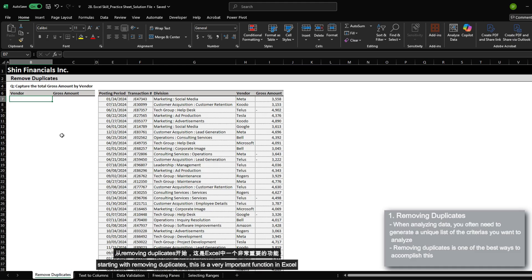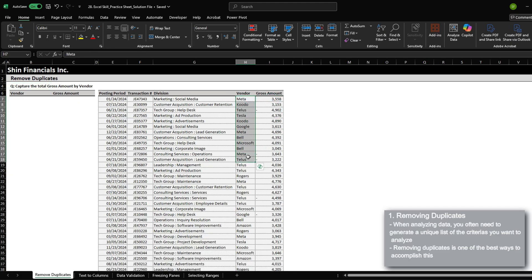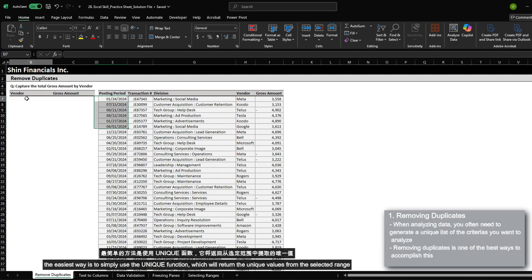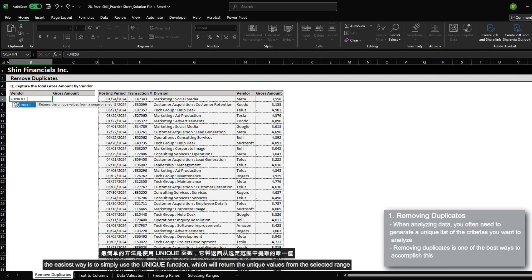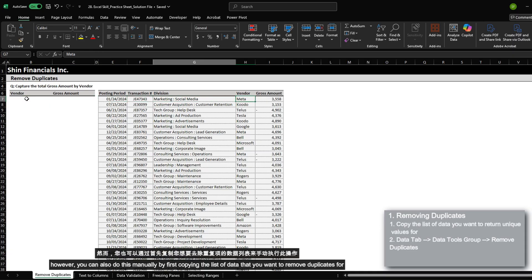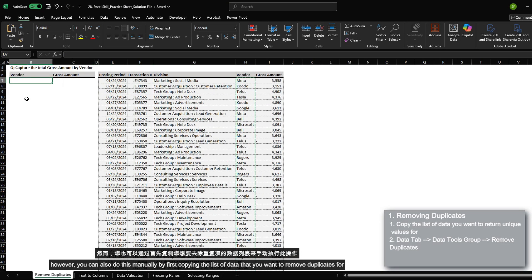Starting with removing duplicates — this is a very important function in Excel because when you conduct analysis, you are often analyzing a unique set of data. In this case, we need to capture the total gross amount by the vendor, and to get a unique list of the vendor, the most efficient approach is to remove duplicates. The easiest way is to simply use the unique function, which will return the unique values within the selected range.